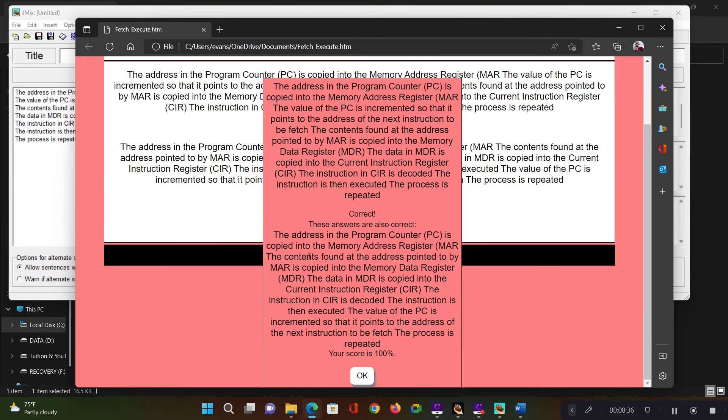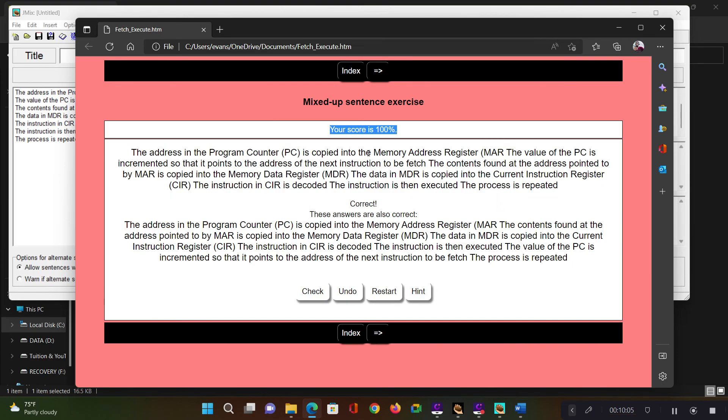So just say check. And this is correct. So that's about JMix.